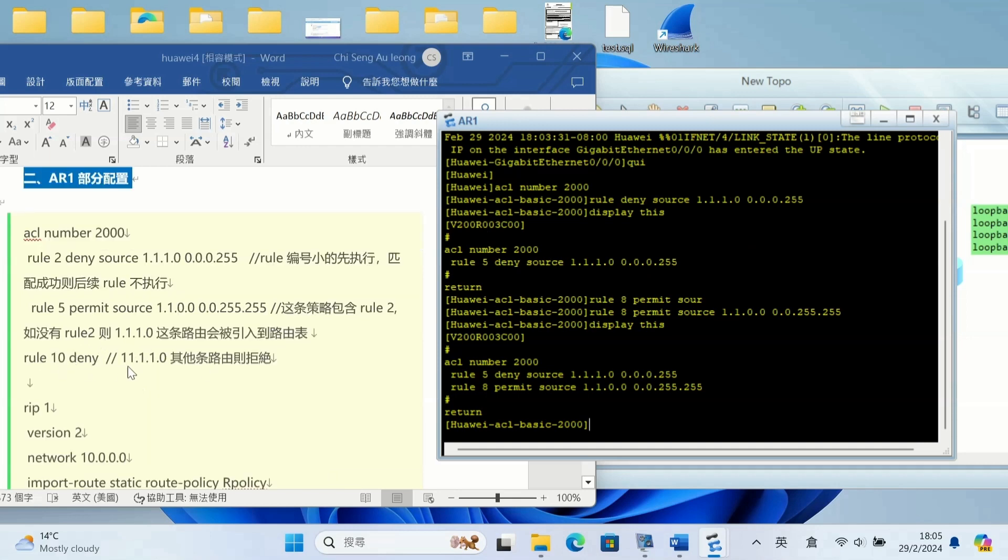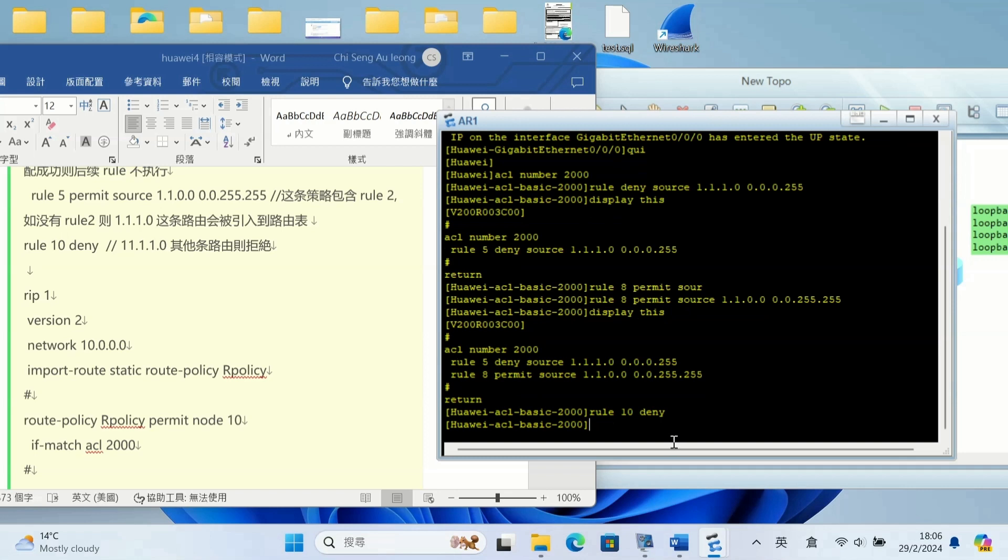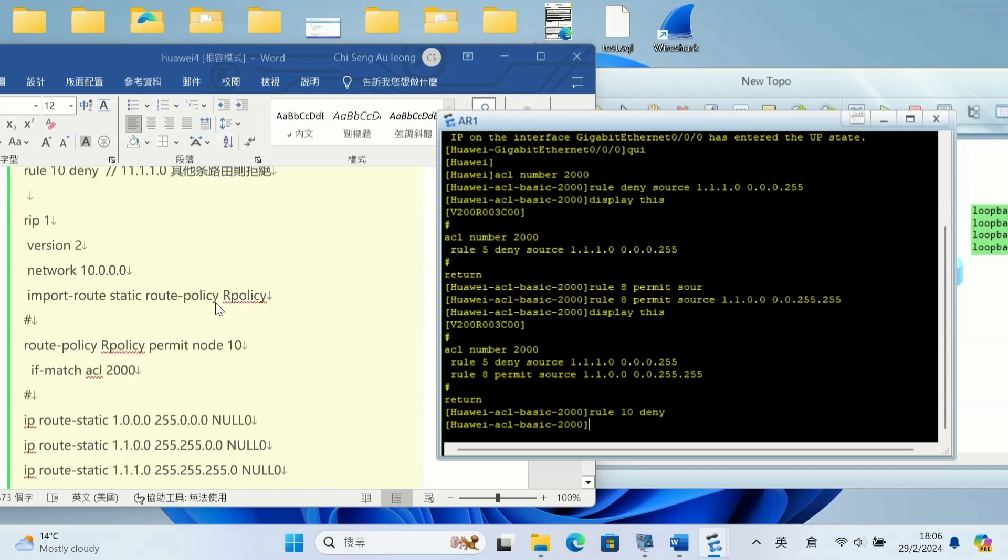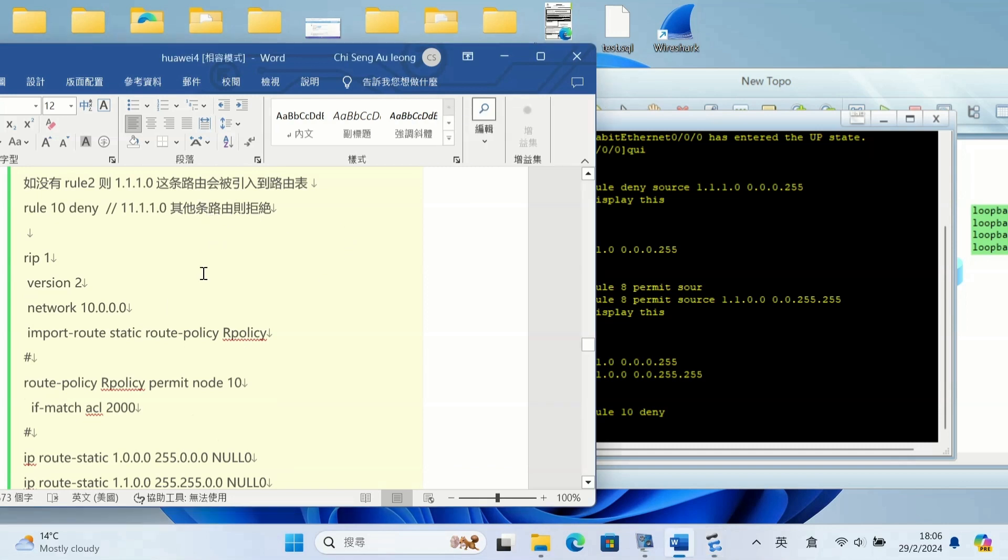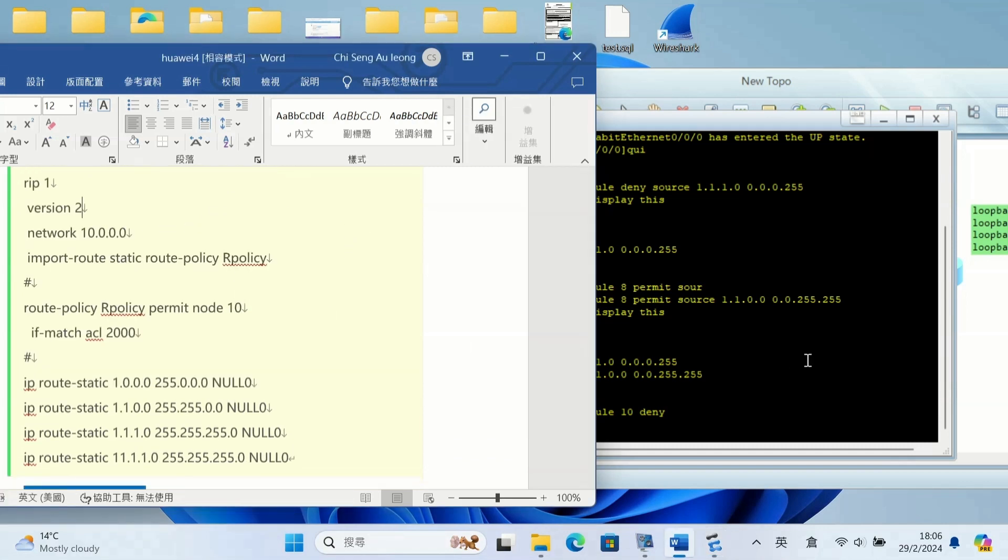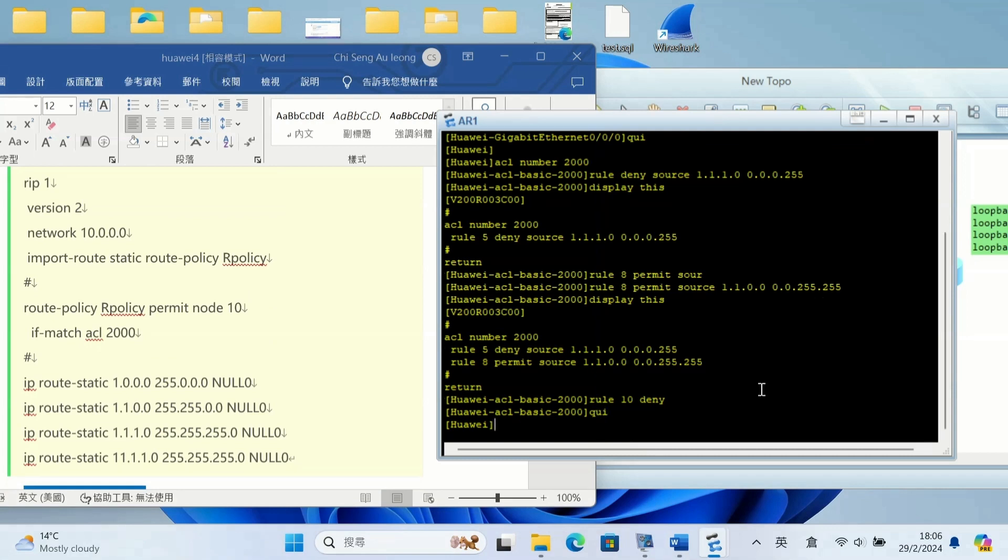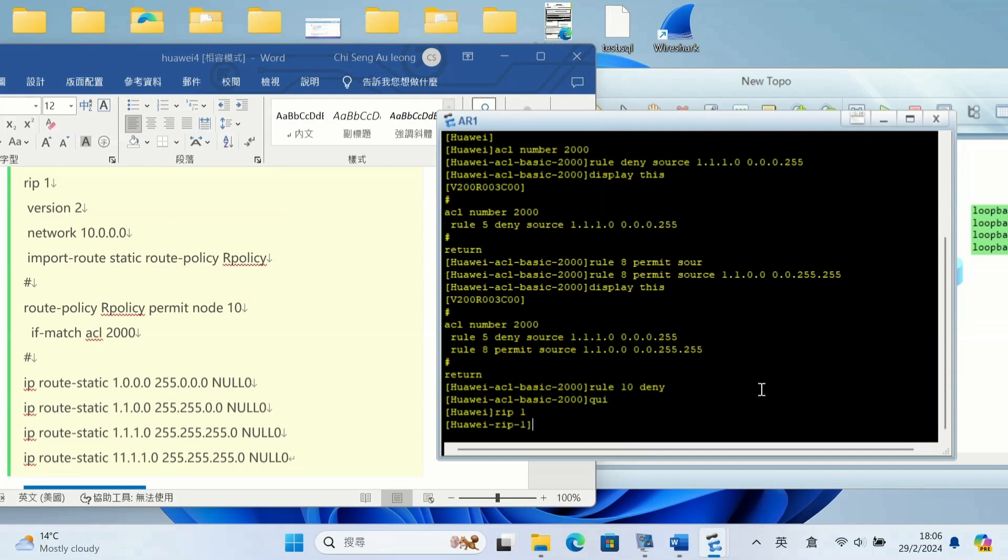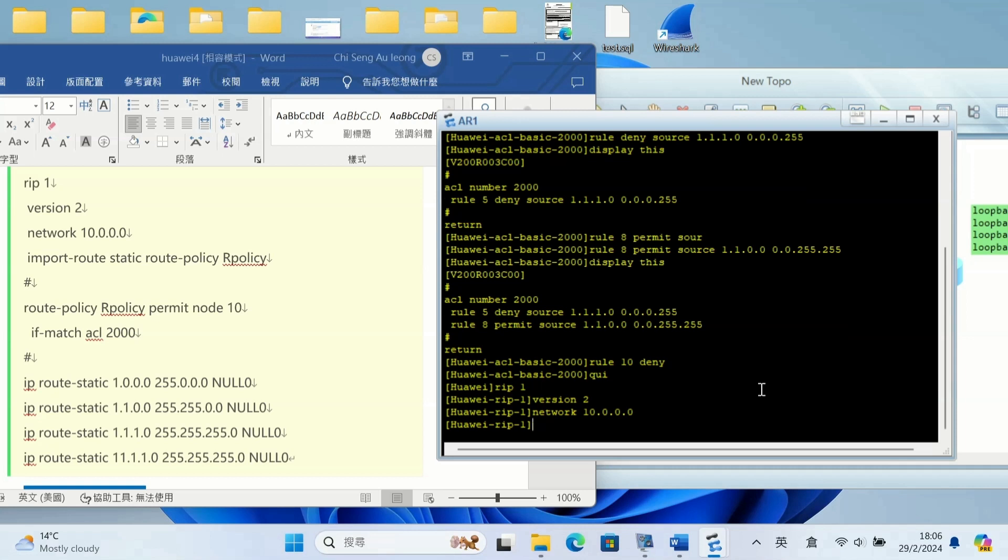Okay, that's all. So rule 2, this route 1.1.1.0, this route will be denied in the routing table. Rule 10 deny, and 1.1.1.1, and other routes will be denied. Okay, rule 11, 1.1.1.1 will be denied.